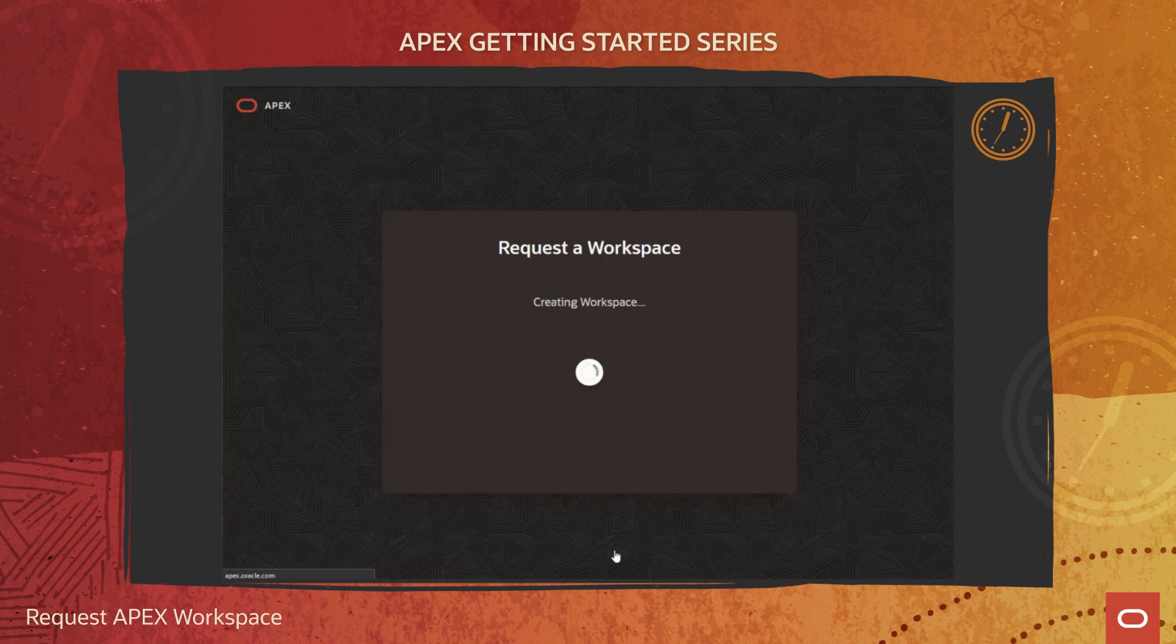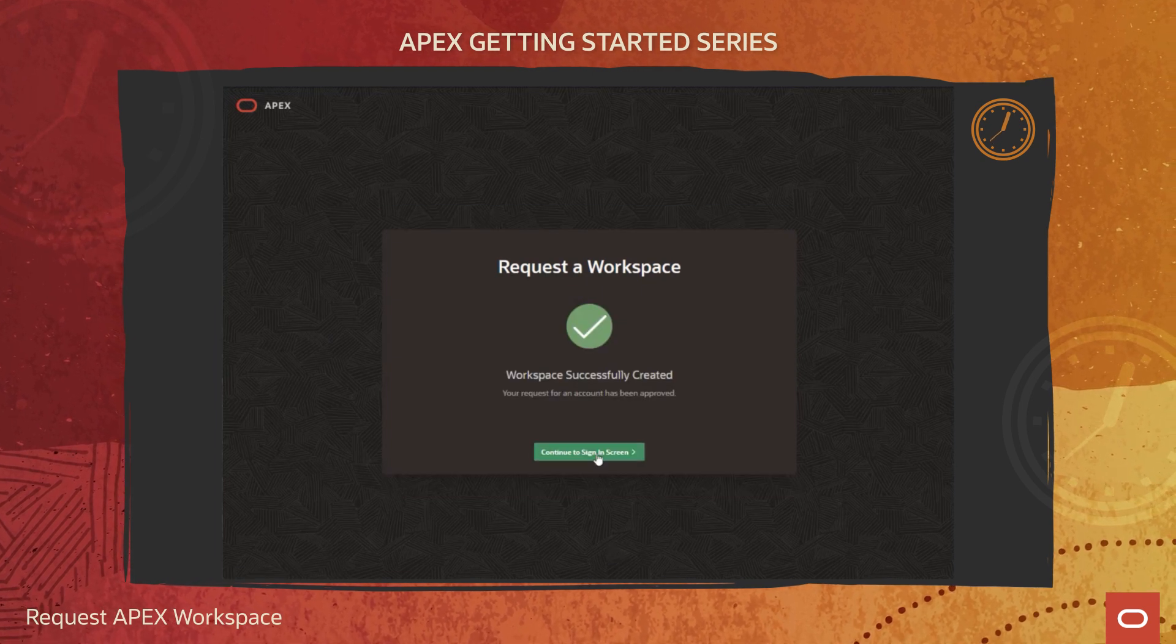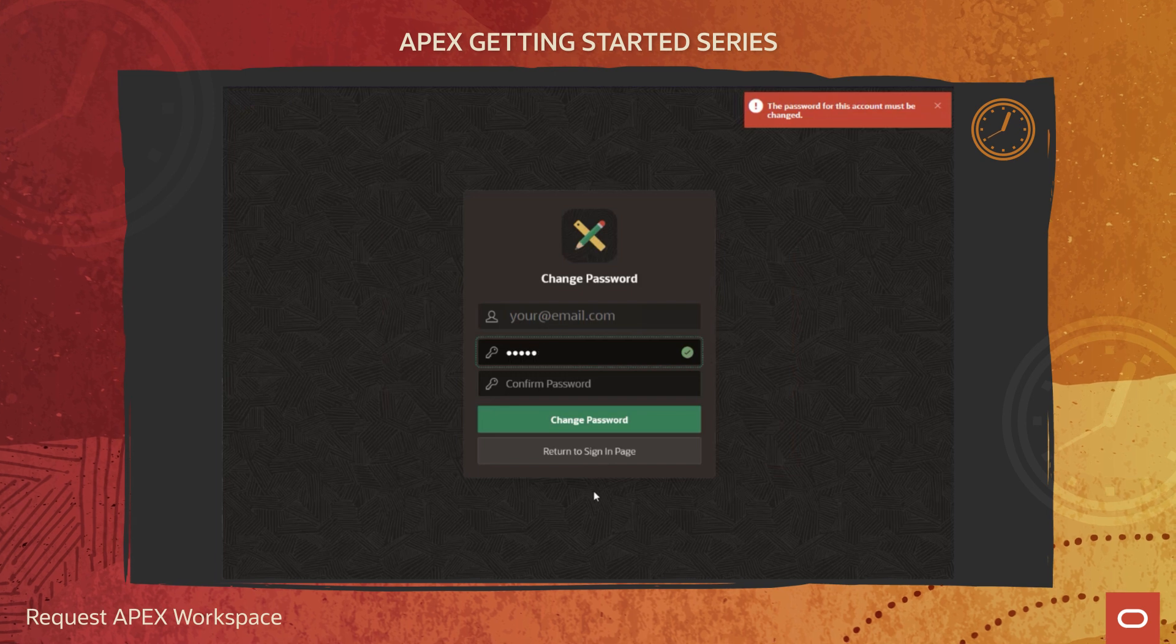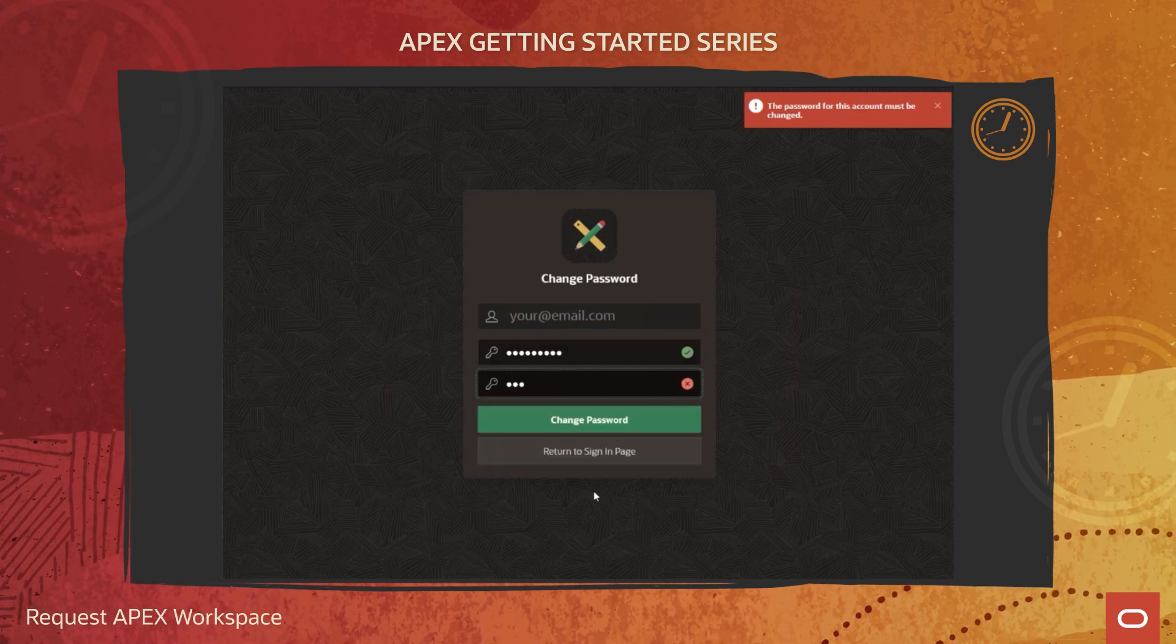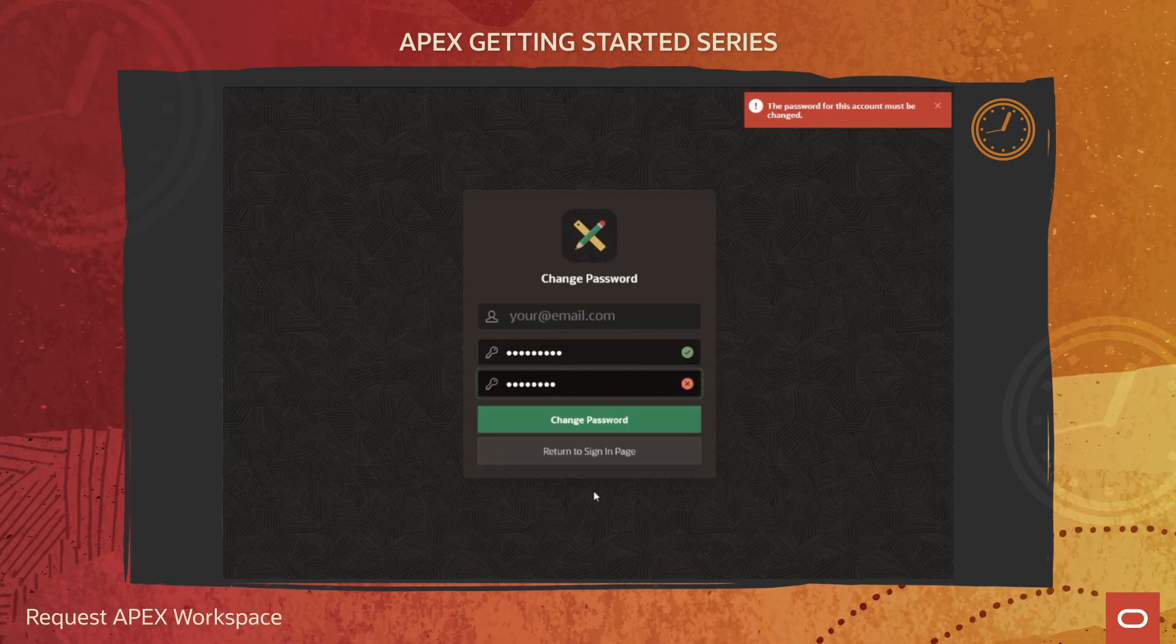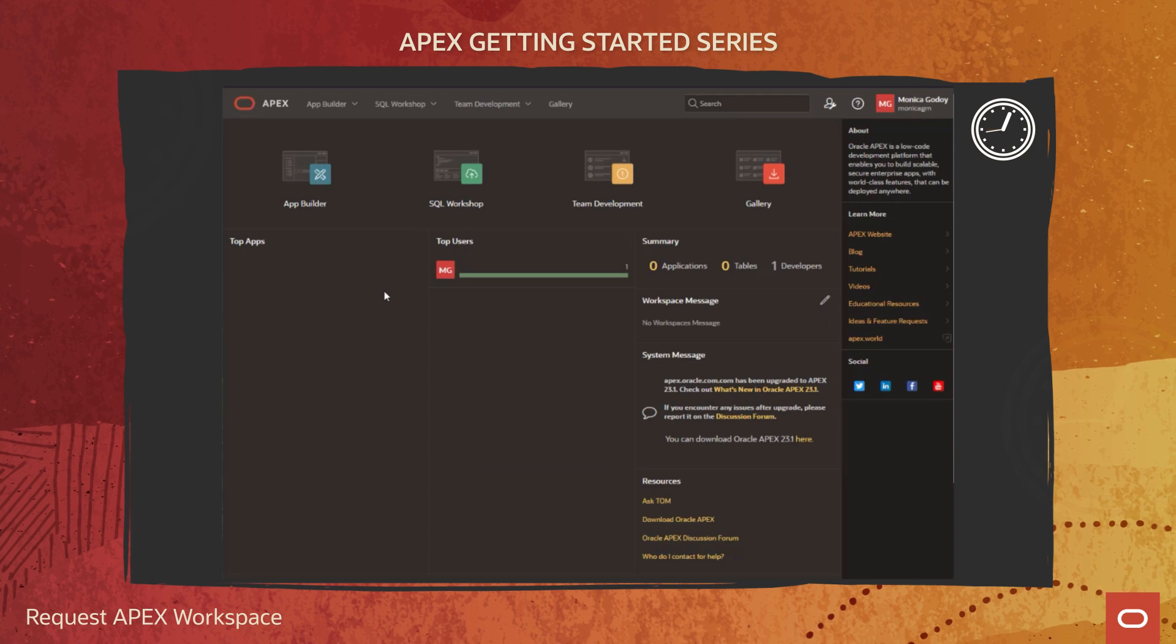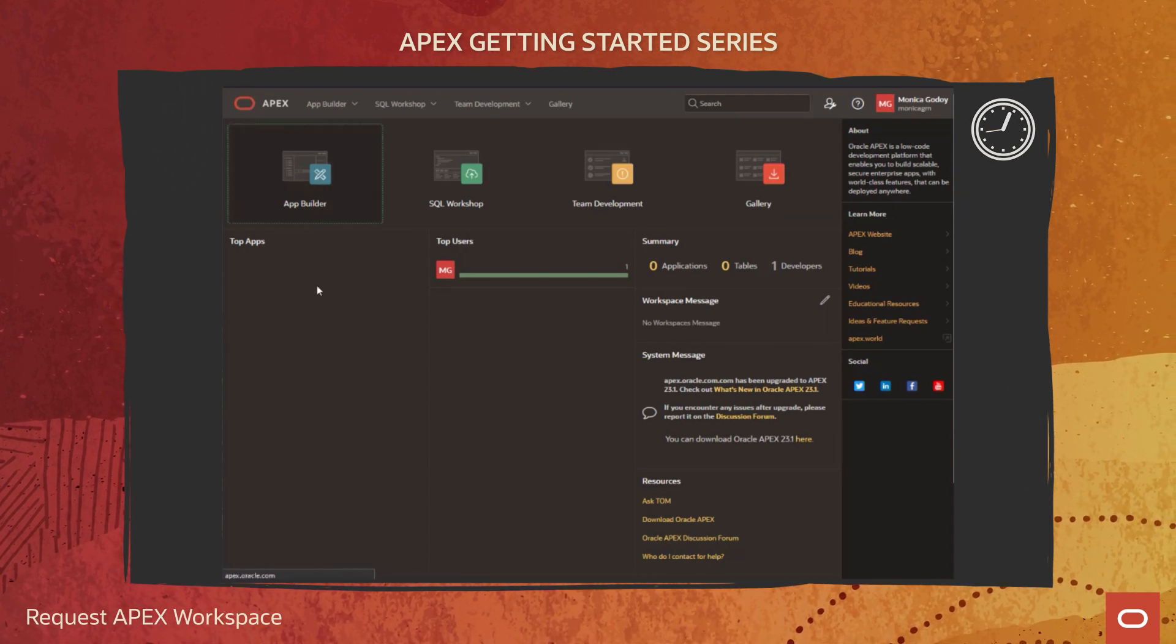Next, you will land on a sign-in screen to set your password. Click Change Password and you are ready to start building your applications with Oracle Apex.